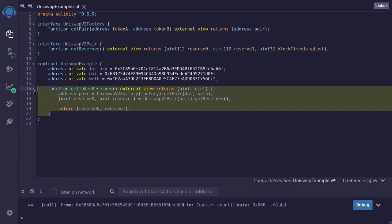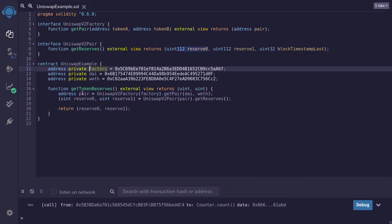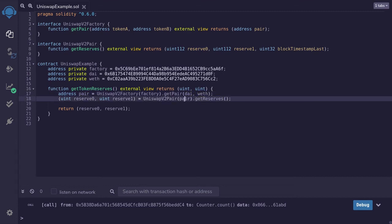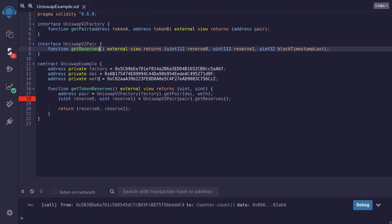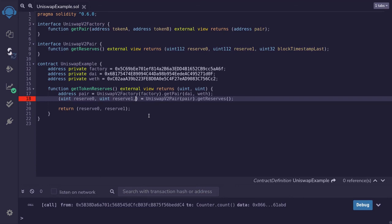Let's go over what this function does: it calls UniswapV2Factory at the factory address and gets the address of the contract that manages DAI and WETH. Next, we call getReserves on the pair contract, which returns the two token amounts managed under this contract, and we return those numbers. Note: getReserves returns three parameters but we don't need the third one, so we'll ignore the third output. Let's try compiling again.